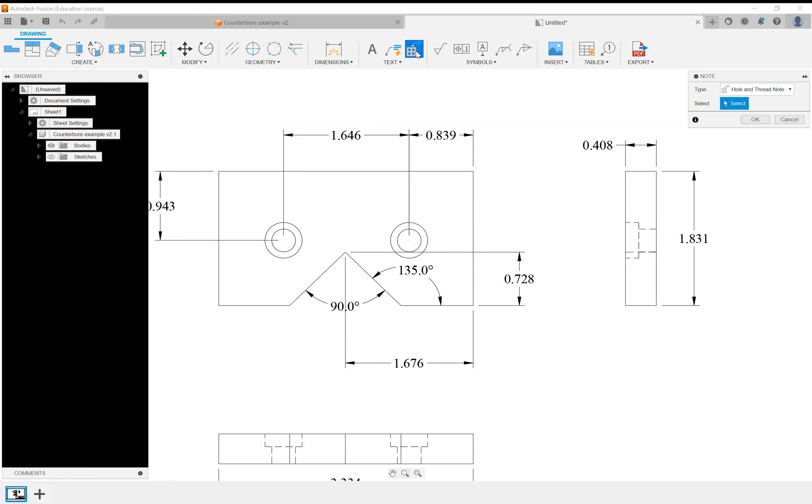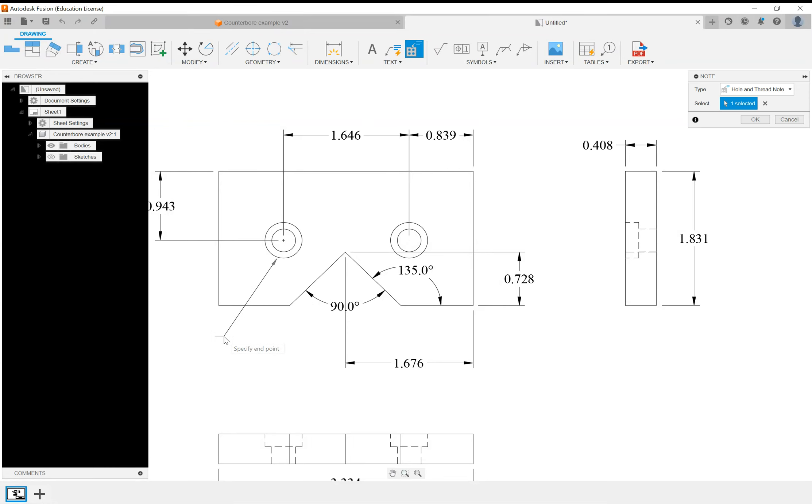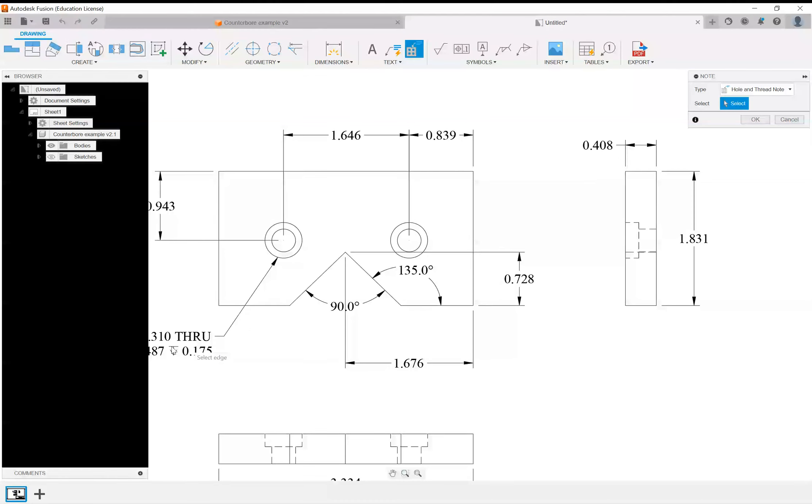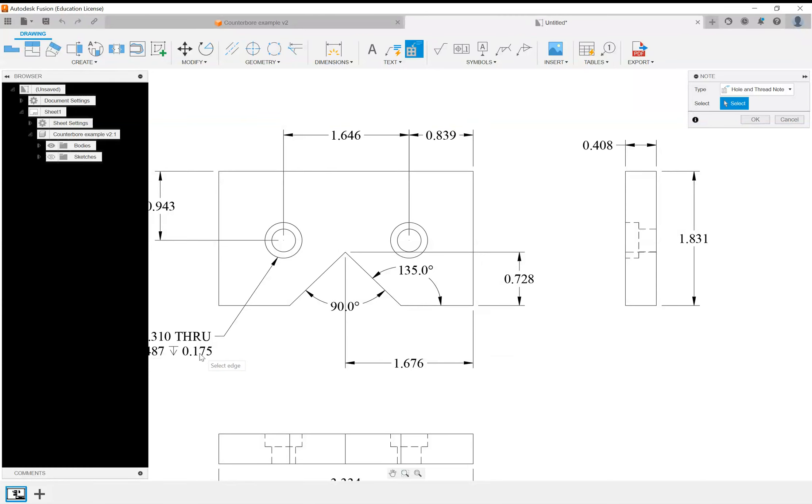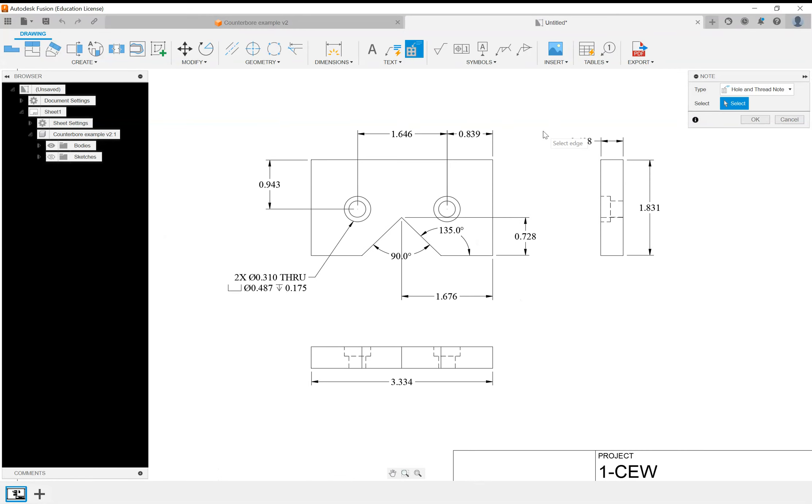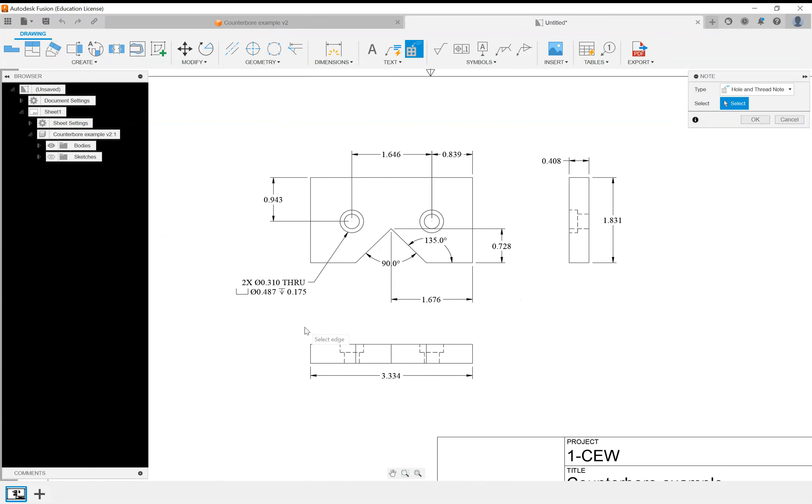I'm going to click on that and then just click on the edge of this hole here, go down a little bit, place my note here, click again. And there we go: two times diameter 310 through, and also counterbore diameter is 487 by 175 depth, which would be from here to here down to this view. That's pretty much everything we need as far as dimensions on this.